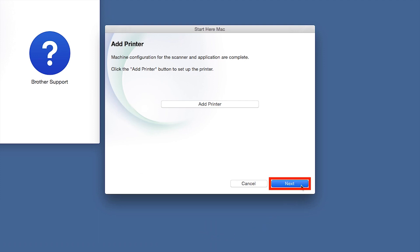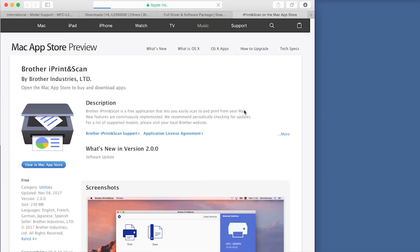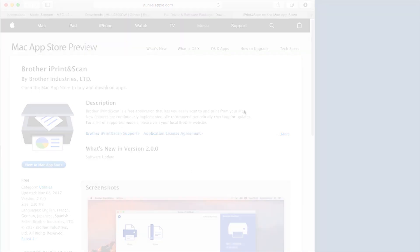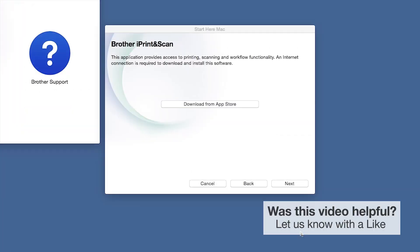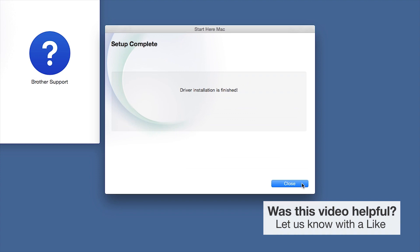Click Next. When prompted, download the iPrint and Scan application from the App Store. You will need this app for advanced printing, scanning, and workflow functions. Once installation ends, click Next. Click Next. Now click Close. Your installation is now complete.